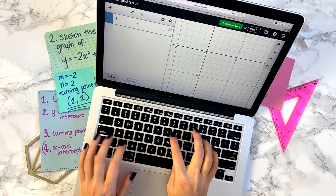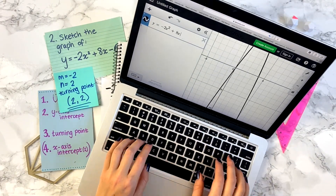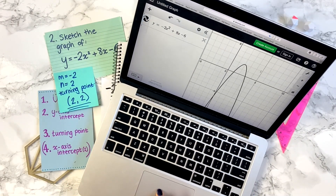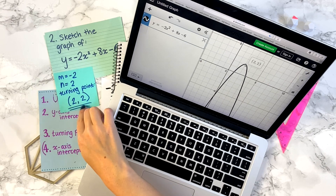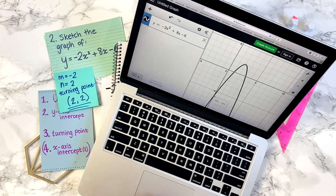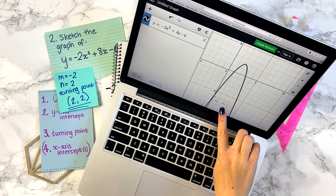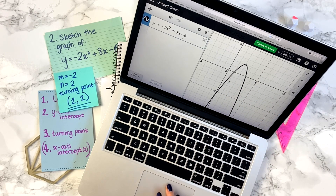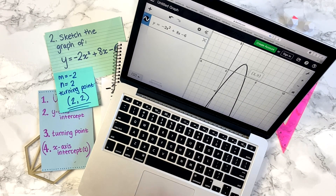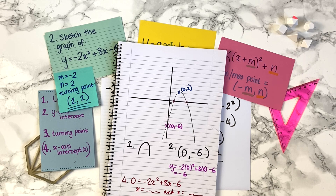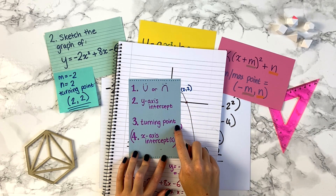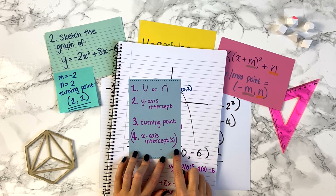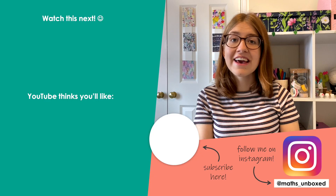Let's check our second graph on Desmos. You can see we've got the right shape. The turning point — the maximum — is at (2, 2), which is what we found, and it crosses the y-axis at (0, −6), as expected. You can also check the x-intercepts there. Now you know how to sketch quadratic graphs by completing the square, following these three key steps — and sometimes the optional fourth one.